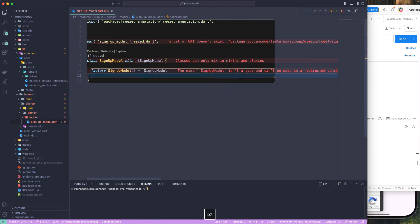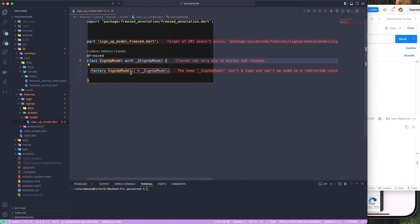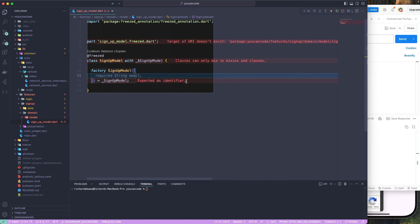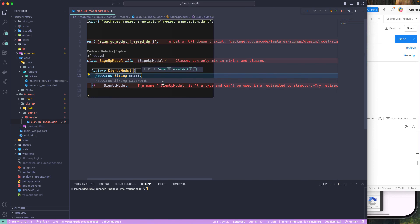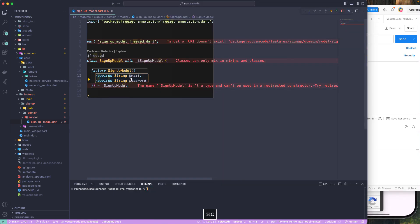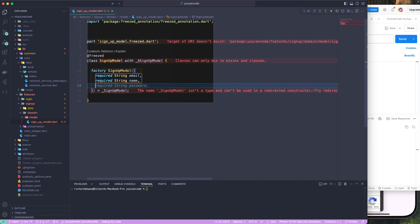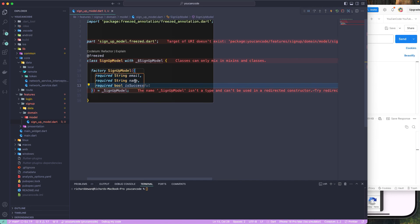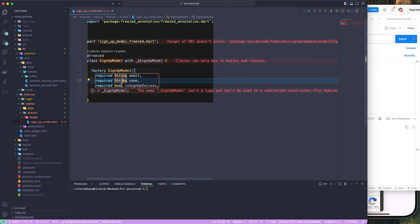I don't need fromJson and toJson here — this will just be a simple class. The fields I need are: required email, required name, and a required boolean field called 'isSignUpSuccess'. So the types are String, String, and bool.